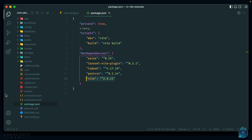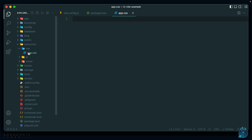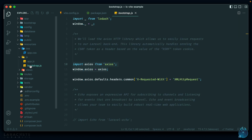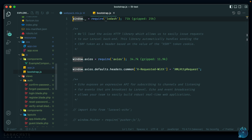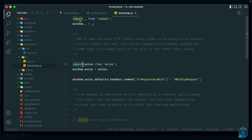Let's take a look at our entry points in the resources folder. We have one for CSS and one for JS. The CSS one is currently empty, and our JS is just importing the bootstrap file. The main difference from before is we are now forced to use ESM imports — we can't use the require syntax within Vite. So you can see we are using import here, and also for lodash.